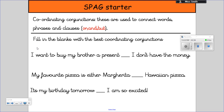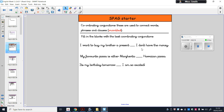Some examples of coordinating conjunctions are words like or, and, and but. What I would like you to do now is fill in the blank spaces with the best coordinating conjunction. The best way to do that is to read the sentence, say it out loud, and check which one sounds the most suitable in that blank space. I'll do the first one with you: 'I want to buy my brother a present, but I don't have the money.' Let's try putting those coordinating conjunctions in now.